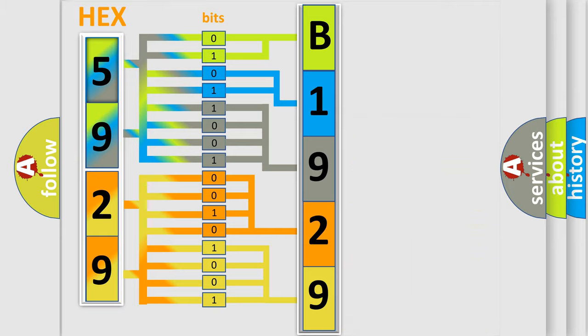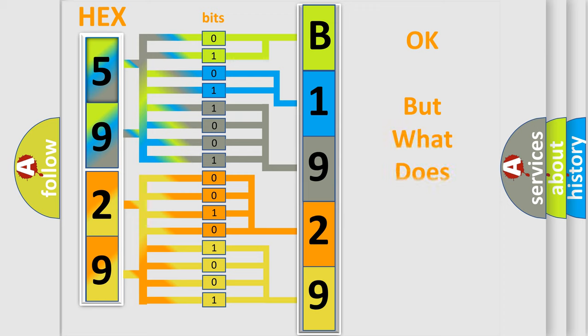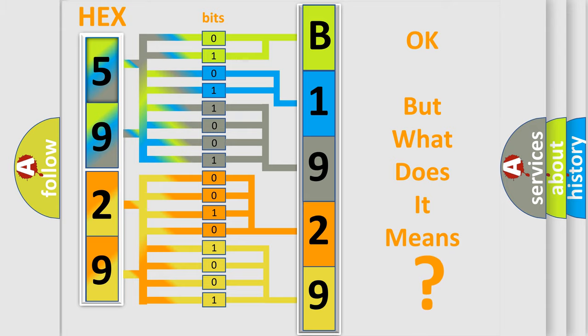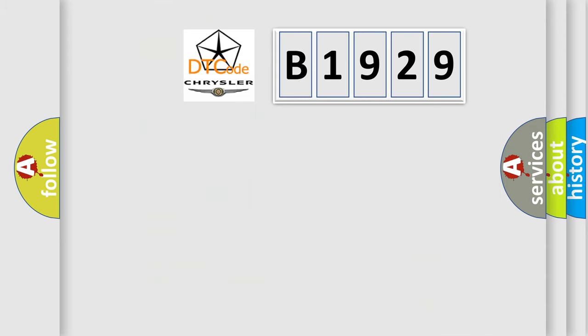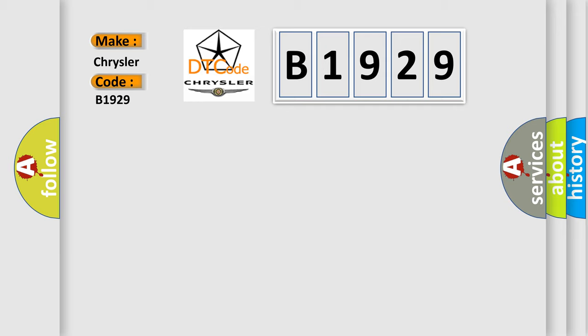We now know in what way the diagnostic tool translates the received information into a more comprehensible format. The number itself does not make sense to us if we cannot assign information about what it actually expresses. So, what does the diagnostic trouble code B1929 interpret specifically for Chrysler car manufacturers?